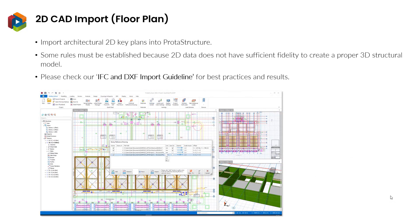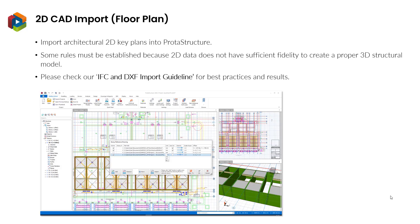If you have your geometry information in less intelligent formats like 2D or 3D DXF, you can also bring it into ProtoStructure. Usually 2D key plans prove themselves to be the most effective and fastest method of integration. Since CAD format does not have intelligent structural object data, some rules have to be established. You can find the advisory notes in our IFC and DXF import guide.